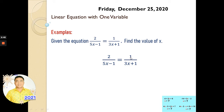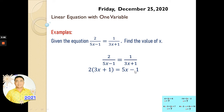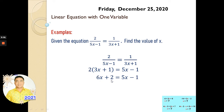So we cross-multiply: we multiply (3x plus 1) with 2, and that equals (5x minus 1) times 1, which is still 5x minus 1. Now we take out the bracket by distributing: 2 times 3x plus 2 times 1, giving us 6x plus 2, and that is equal to 5x minus 1.